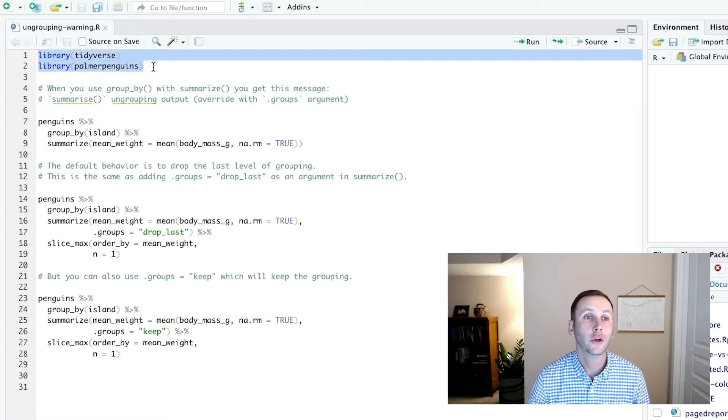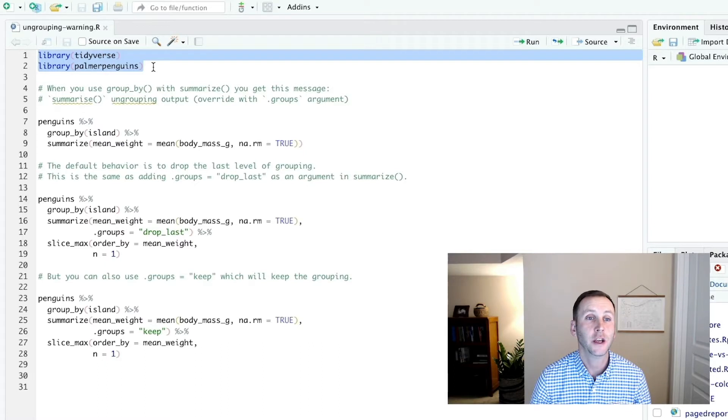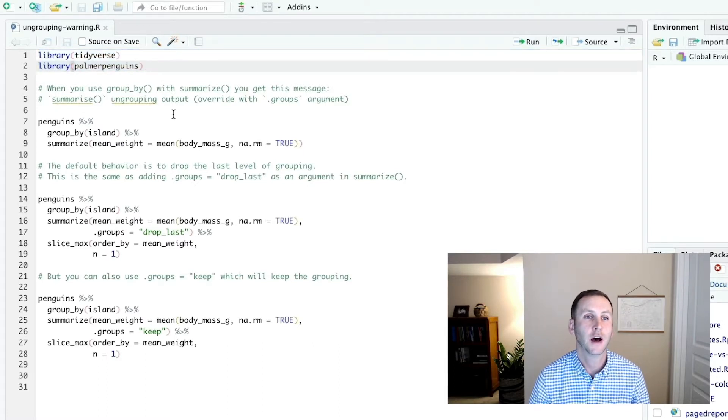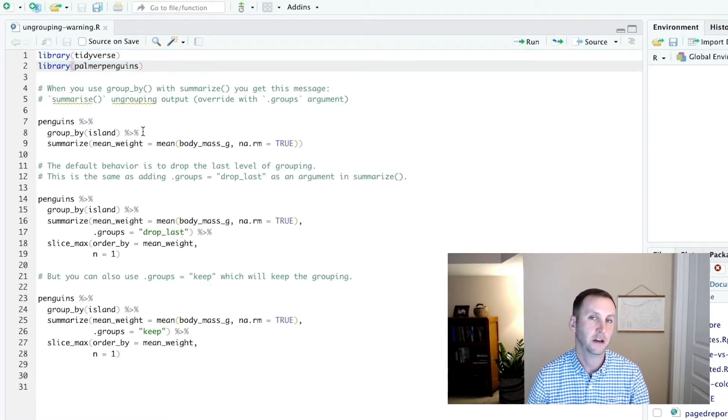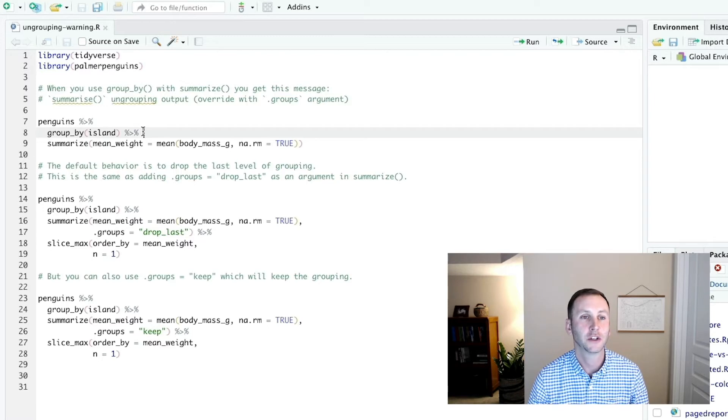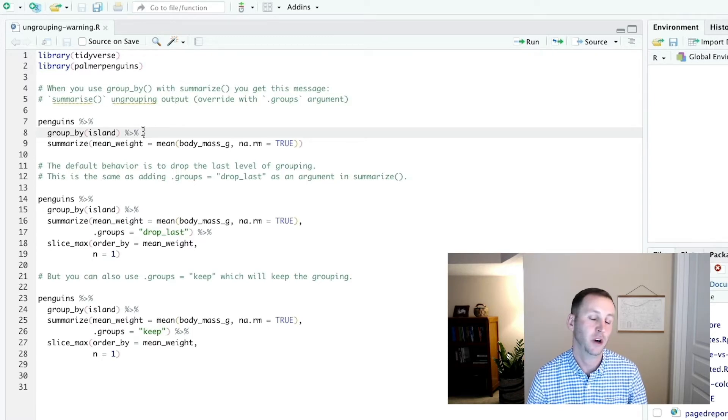So I'm going to load Tidyverse and Palmer penguins to give us some data. Tidyverse I'll use for groupby and summarize, which actually come from the dplyr package.